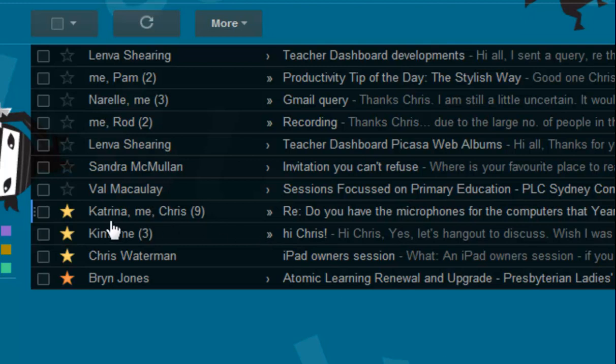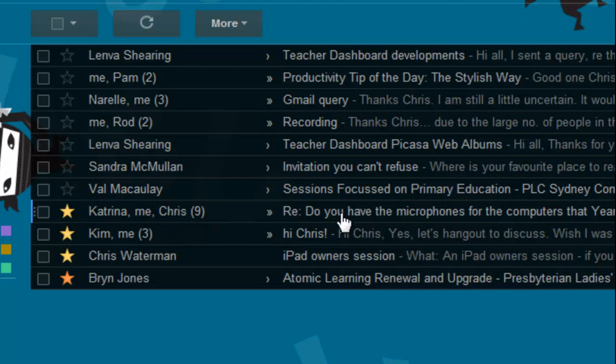So you can see here's one from Katrina, me, and Chris, and there's a number 9 after it. That means there have been 9 exchanges on this email thread. If I open a thread, let's open this one.